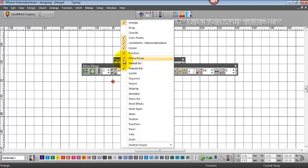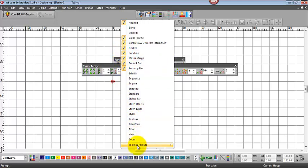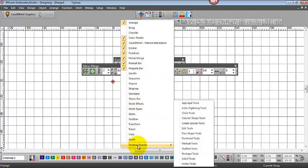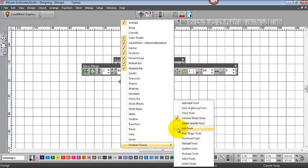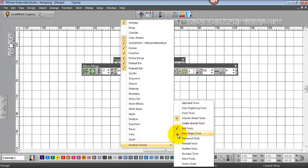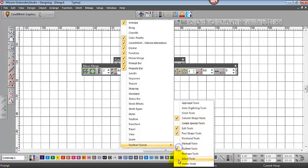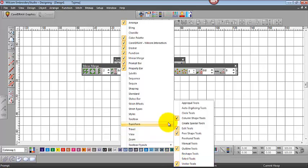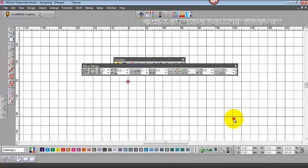We need the docker tool and I'll just stop there at the moment. Our digitizing tools are off the bottom here, so it's the same process if we want our column shape tools, edit tools, free shape outline tools, and vector tools. I'll just jump on the screen and we can move them to wherever we want.